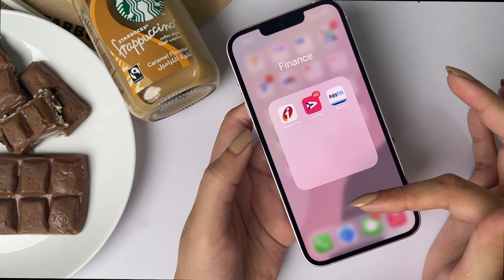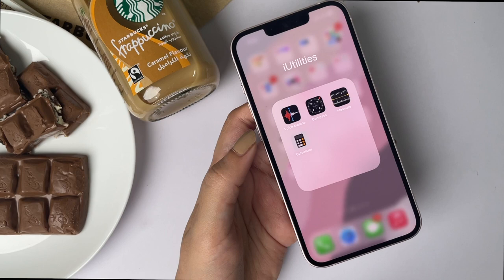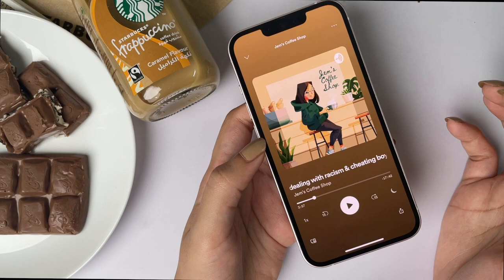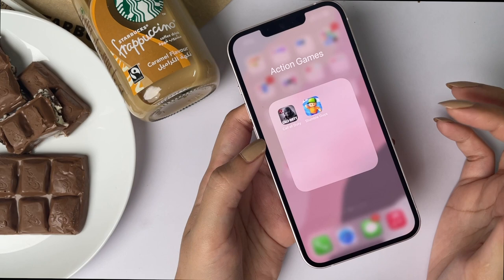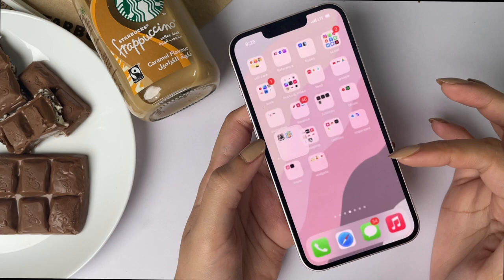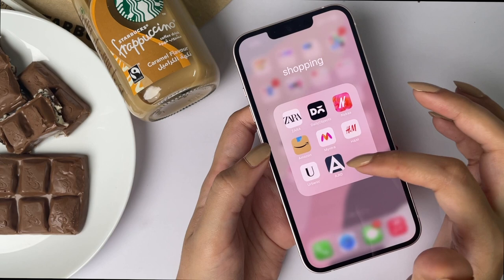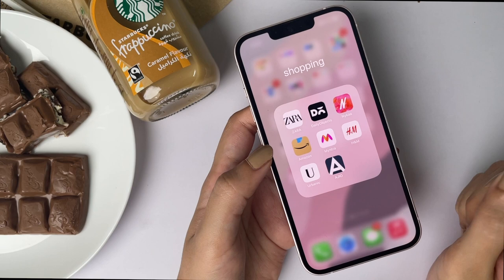Then I have my utilities folders. In 'i-Utilities' I have apps that come with the iPhone — the compass, voice recorder, calculator, and stuff like that. In the 'Utilities' folder I have apps downloaded from the App Store. In the Music folder I have YouTube Music and Spotify — I use Spotify to listen to podcasts and YouTube Music for all the songs I feel like listening to. Then there's the Games folder — right now I'm fond of Stumble Guys and Call of Duty. Then I have my Shopping folder with Zara, Daily Objects, Nykaa for skincare, Amazon, Myntra, H&M, Urbanic, and a Geo where I buy Muji stationery.